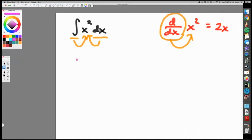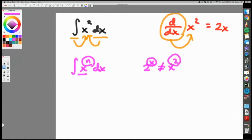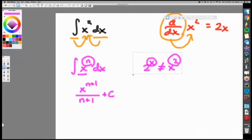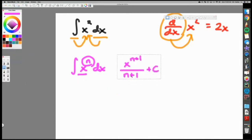So we're doing the anti-derivative of x squared. The rule for it: whenever you take an anti-derivative of a power function — where the power is a constant and the variable is the base — that's called the reverse power rule. This is different from something like 2 to the x, where x is the exponent. For a power expression, you add one to the power, divide by that new power, and then always include a plus C.